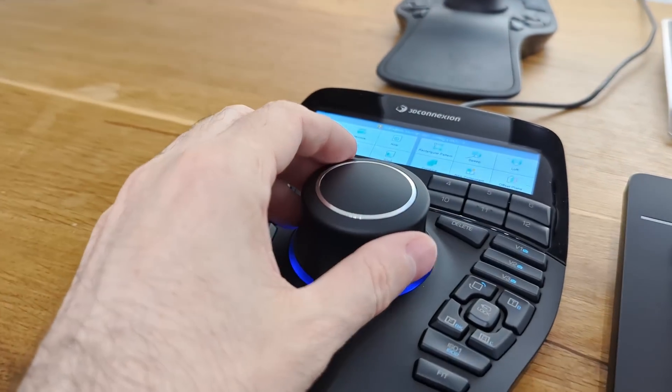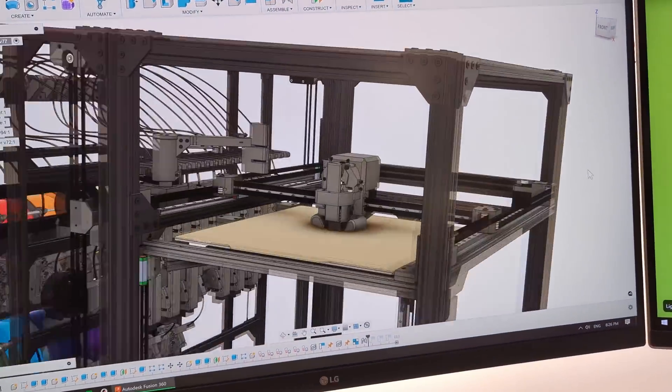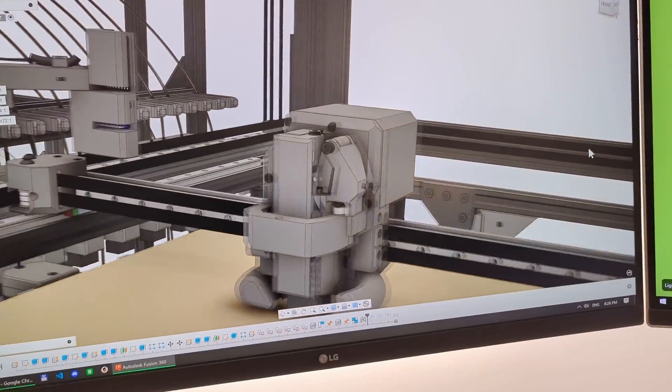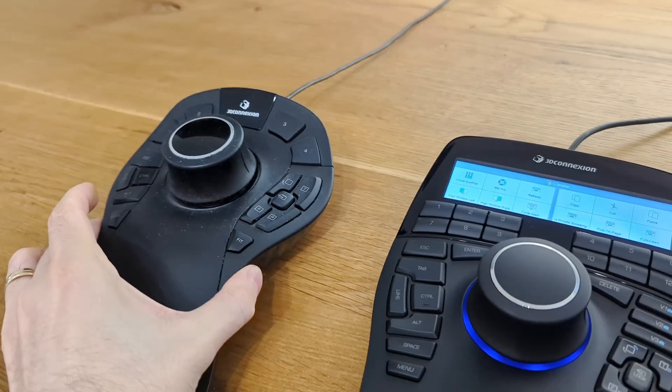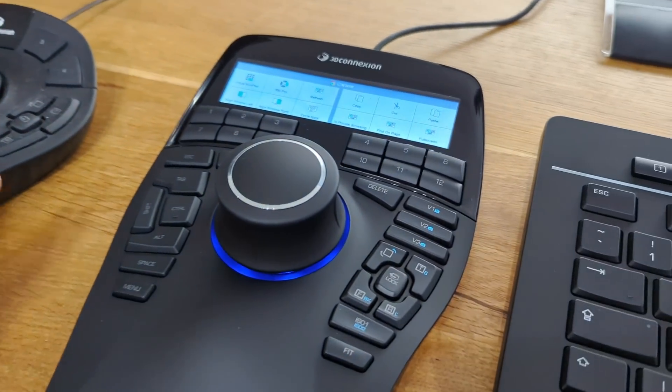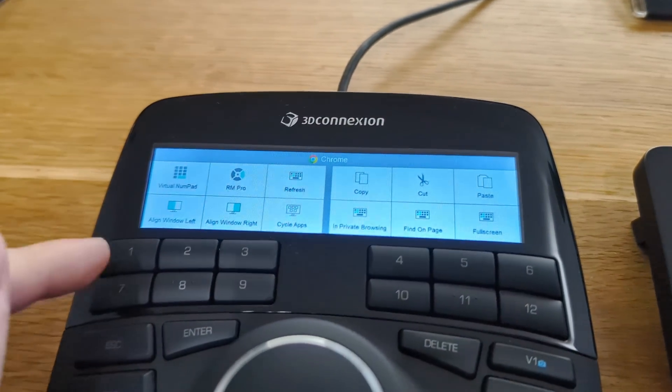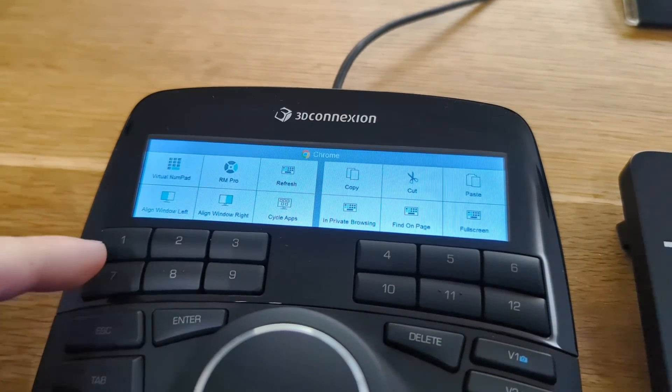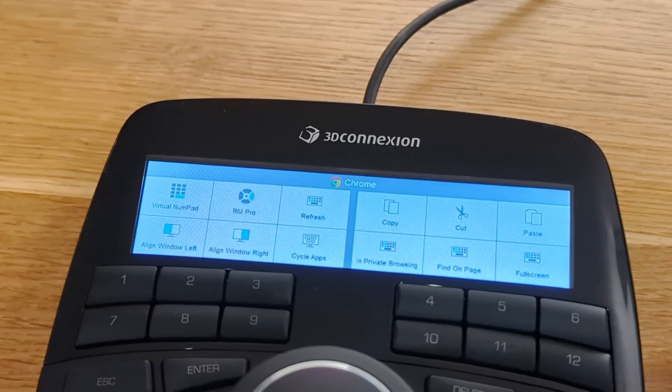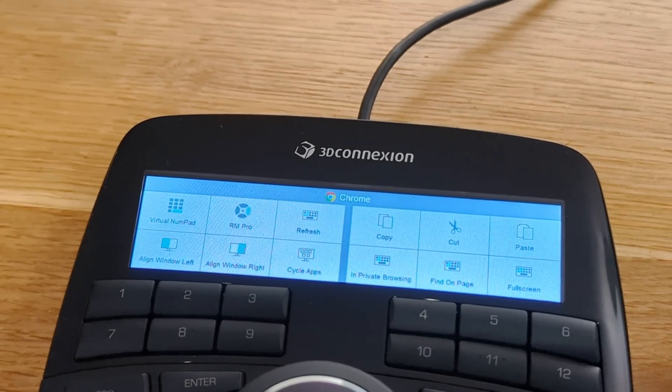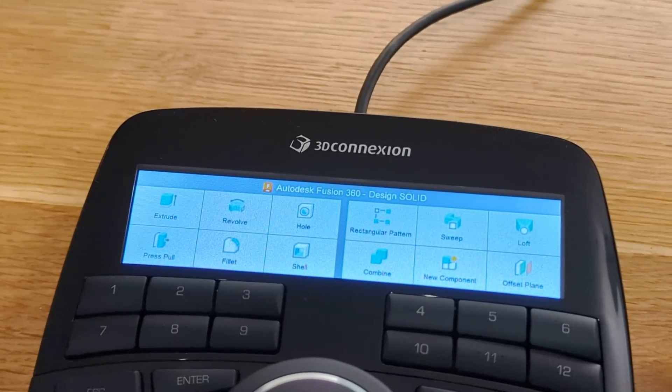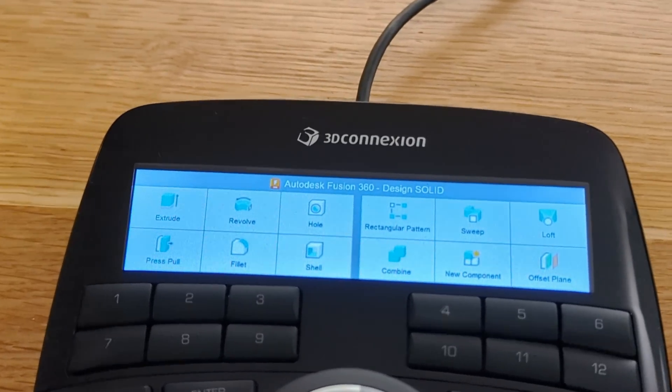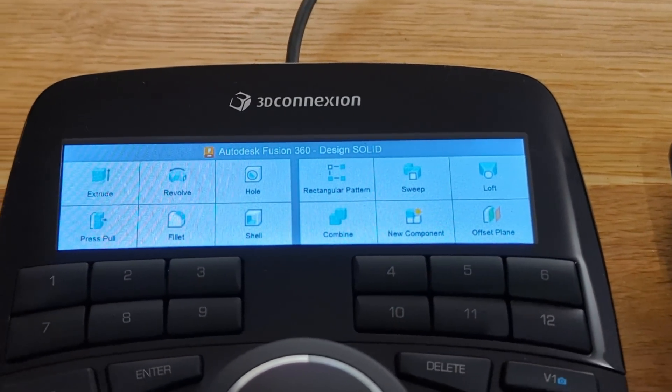This joystick helps me navigate 3D space with precision. Compared to the Pro version, the Enterprise comes with this display for the 12 custom keys. These are the shortcuts for Chrome, because I've got it open. But once I switch to Fusion, we get the Fusion Solid buttons.